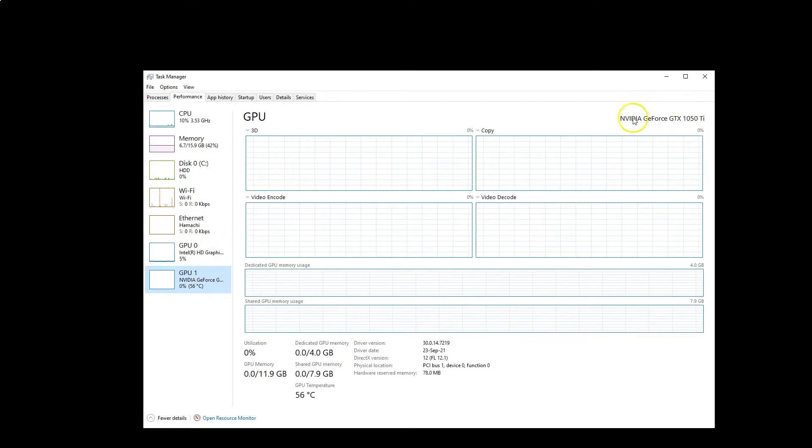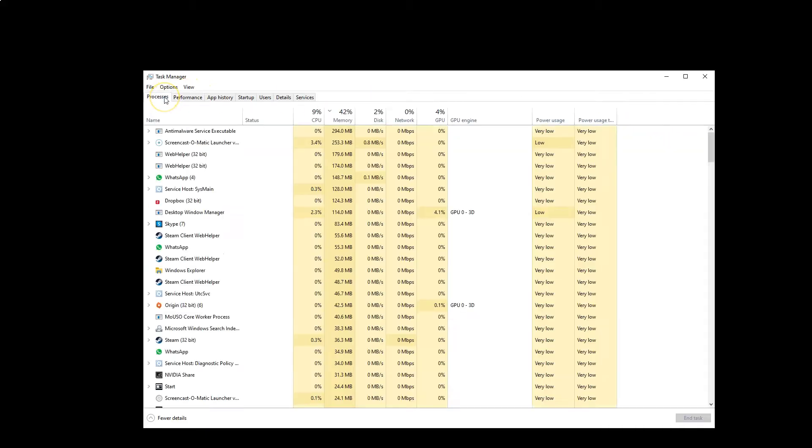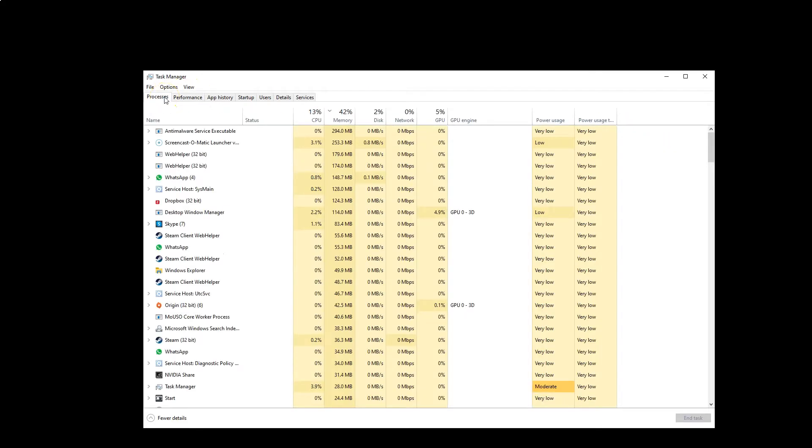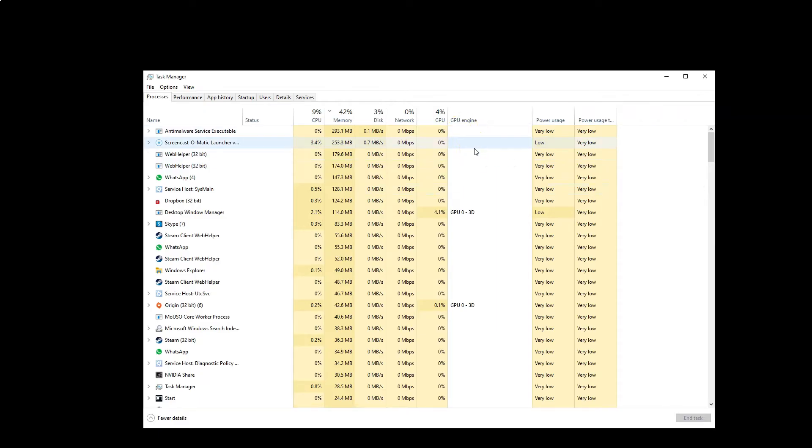GPU 1 is the dedicated GTX 1050 Ti. Let's head back to the Processes tab. When a process uses my dedicated GPU, it will be listed as GPU 1 in the GPU Engine column, as shown for the game I run.